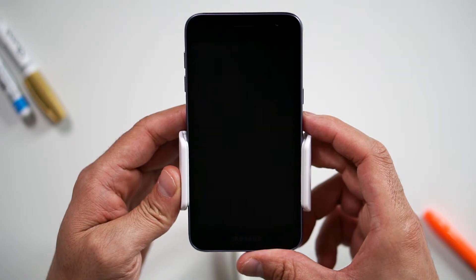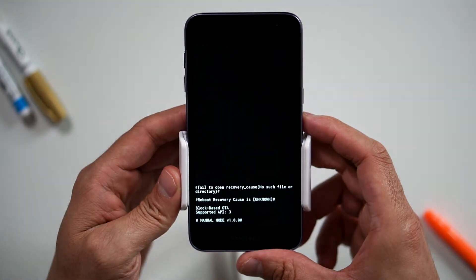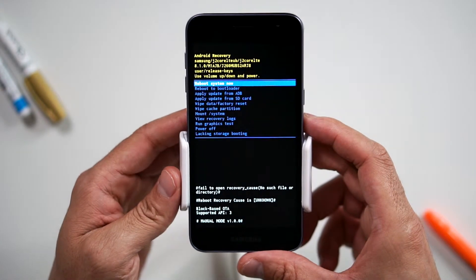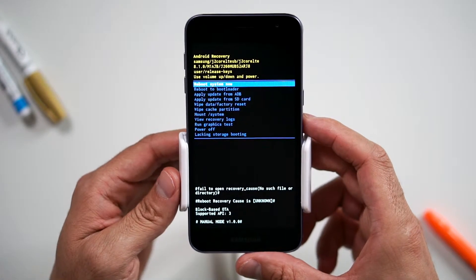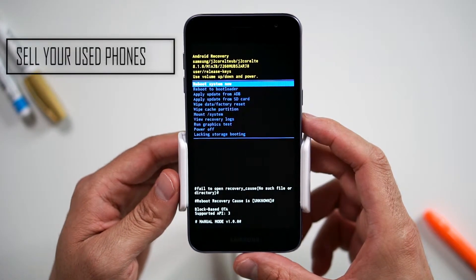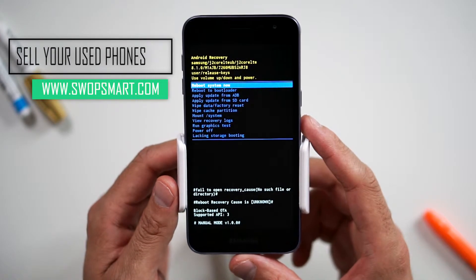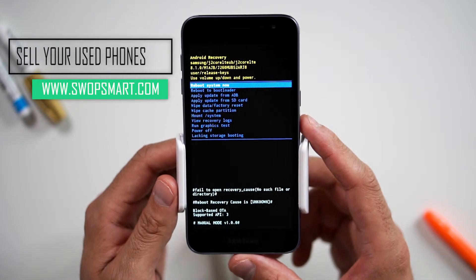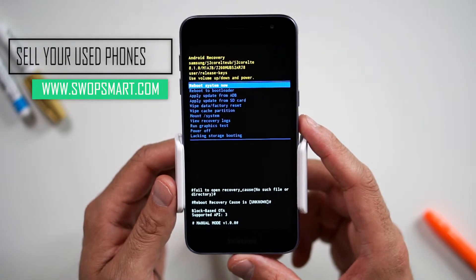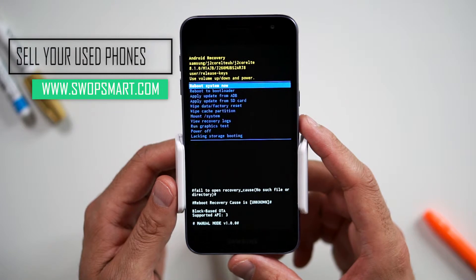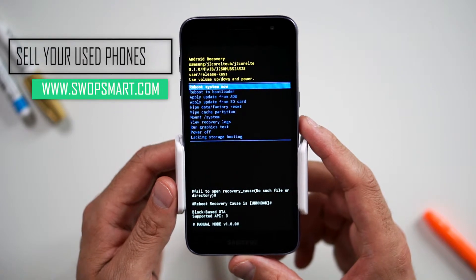Now wait until the Android recovery screen pops up. Do you have old devices not being used at home? Trade them in for cash at SwapSmart.com. It's quick and easy.